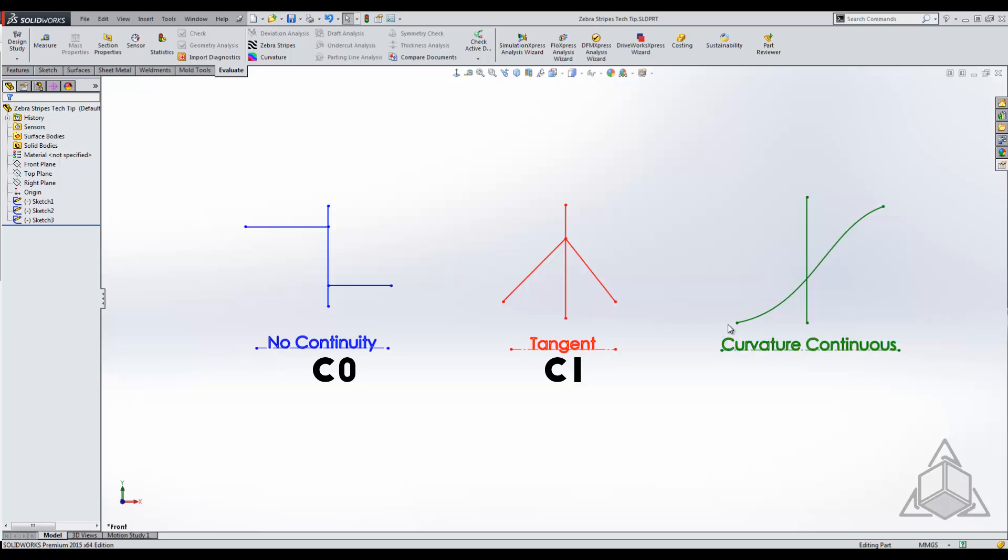Now if we have a zebra stripe that comes in and leaves as if there were no actual break in the line, then we'll consider that curvature continuous. So those are three different ways to read the zebra stripes to determine continuity.